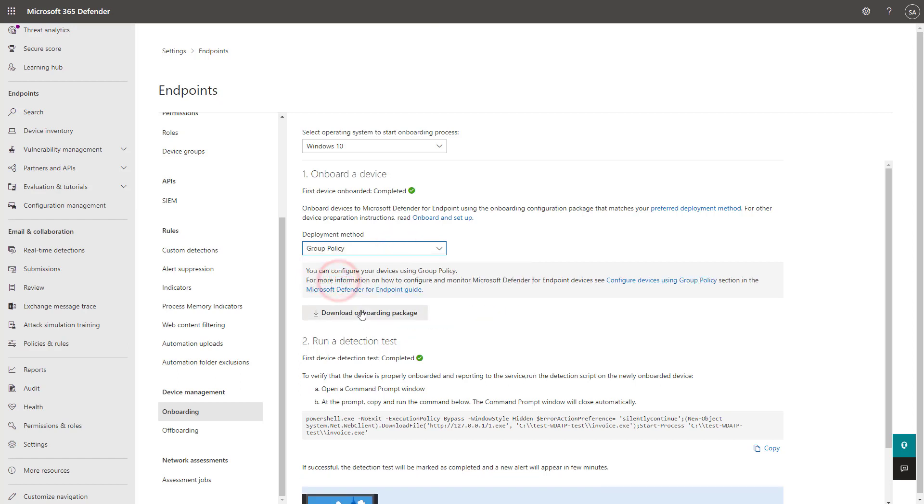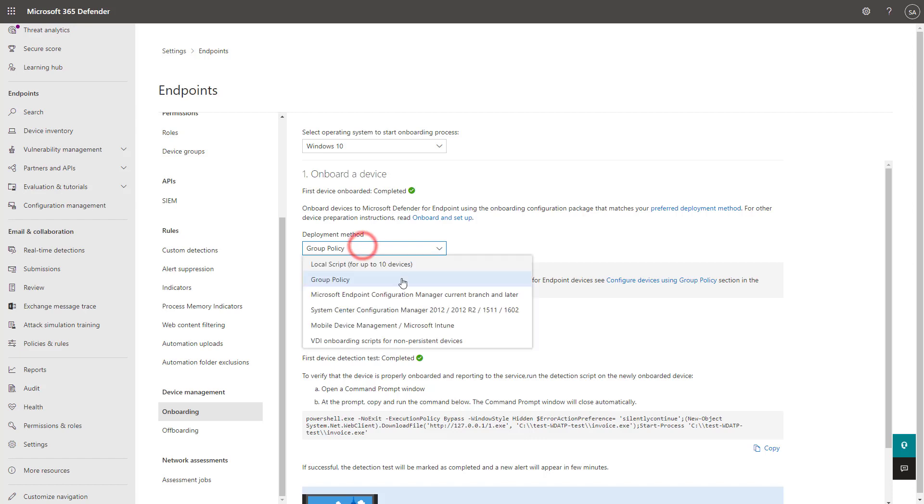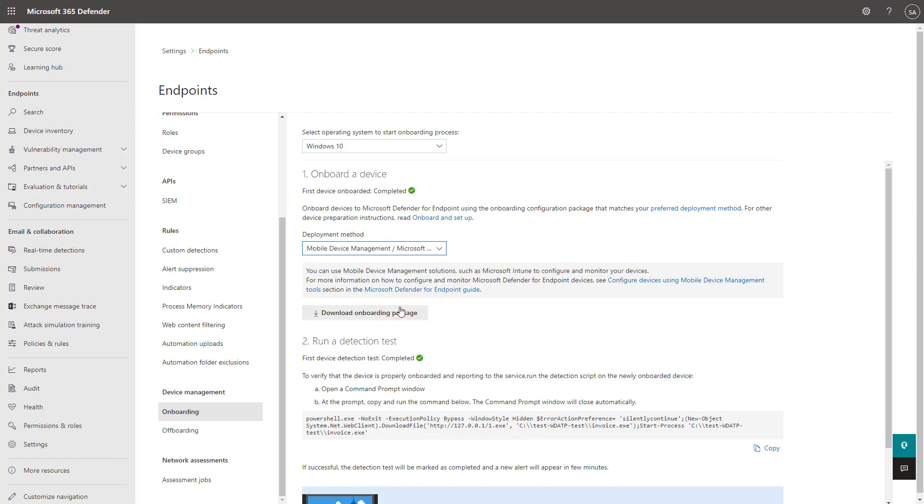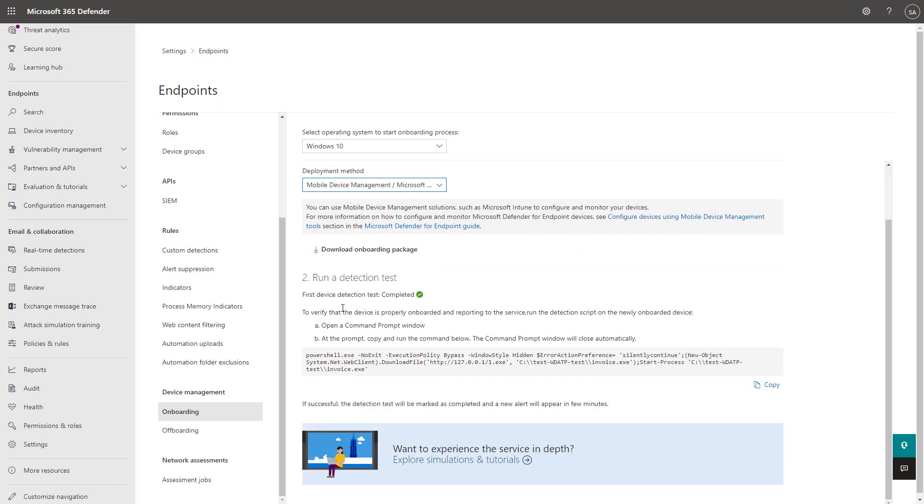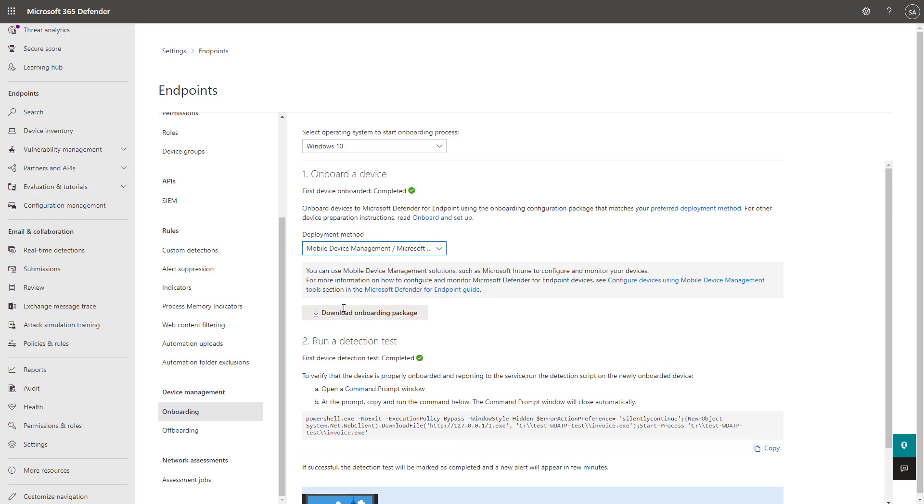You could use this with Group Policy and download this onboarding package. And additionally, you could use this package as well from the perspective of MDM to push that into a third party. So you have a lot of things that you can do here from that perspective.